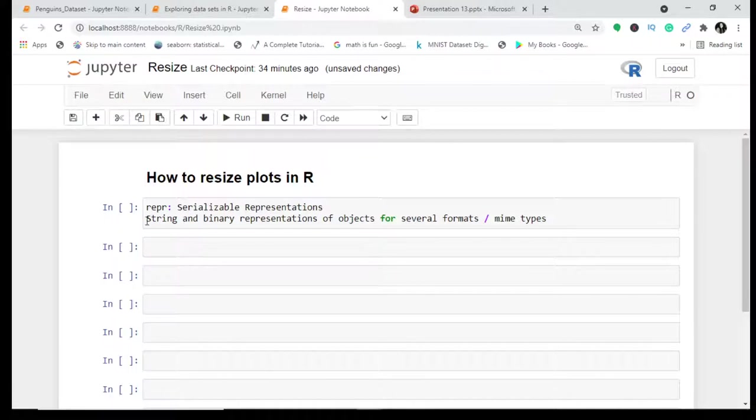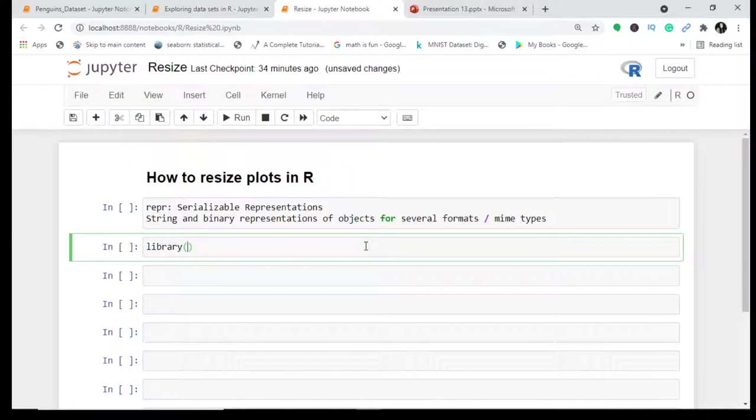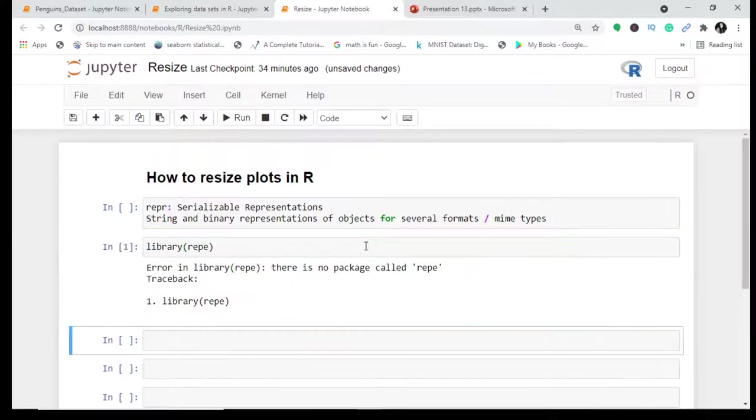These are nothing but string and binary representations. This is all theory, let's just believe in doing practice. We'll be using the library REPR.